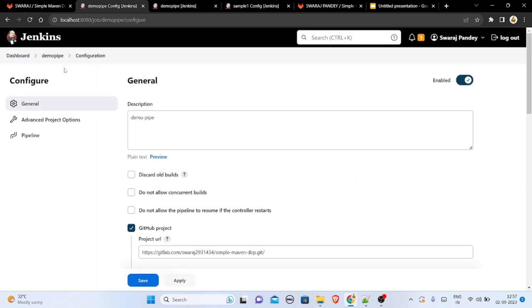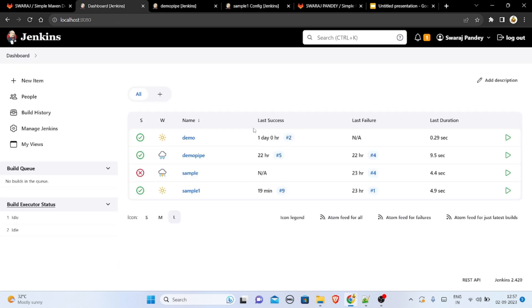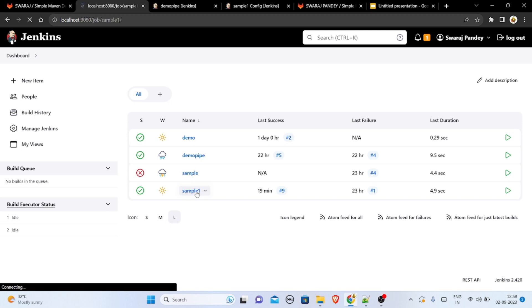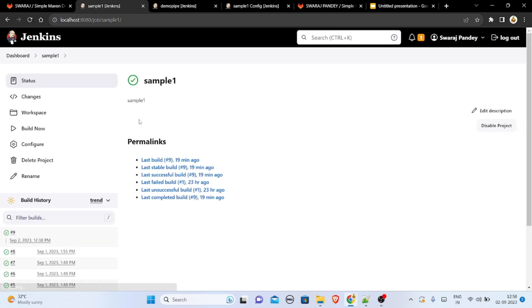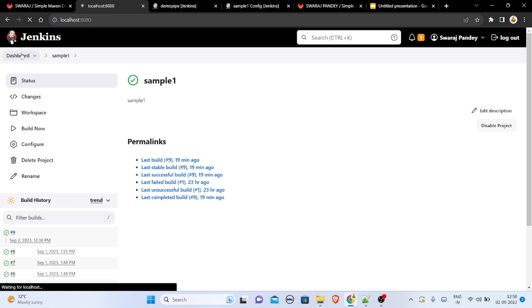After signing in, it shows the Jenkins dashboard. Here in this dashboard I have some jobs open. I'll be showing how I worked on a certain job — this is 'sample one' and let me open it. This is already done.